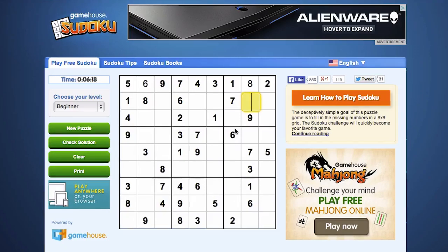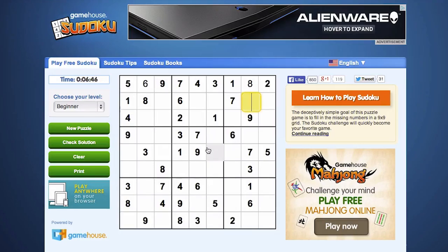So instead of guessing, you're very strongly encouraged to just keep thinking through the puzzle, keep analyzing your options every step of the way, and keep ruling out certain numbers that you know can't go in each space. Then over time, more and more of the puzzle will reveal itself.